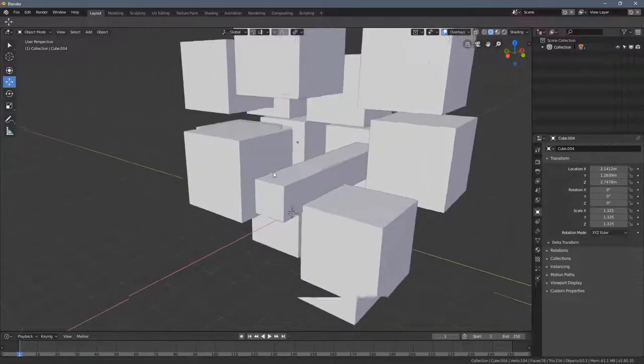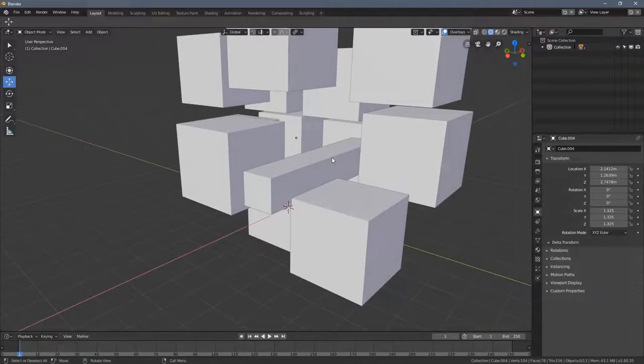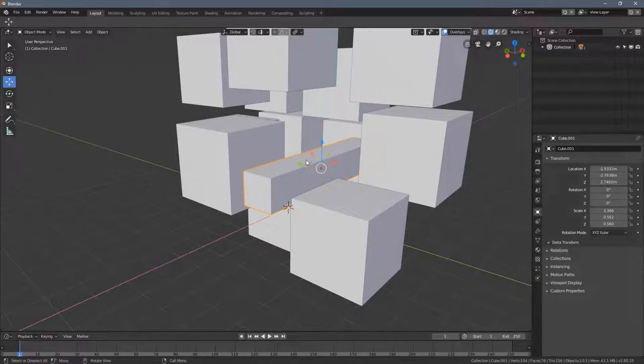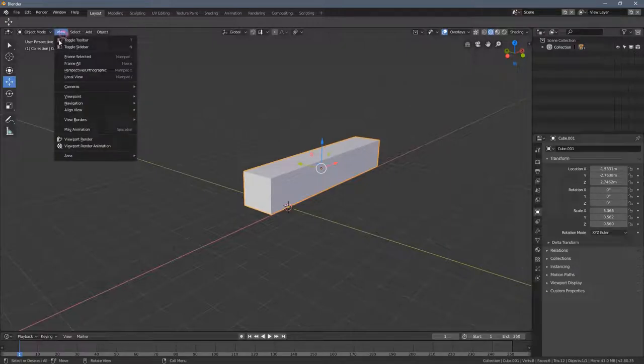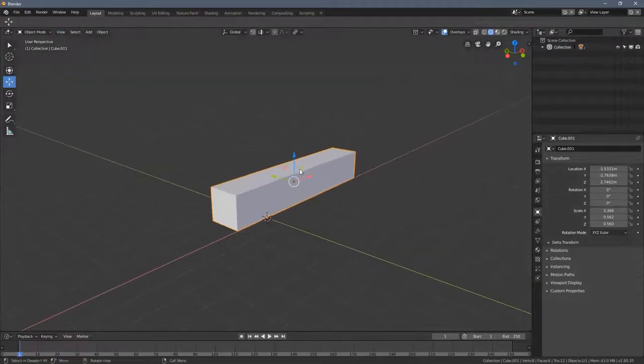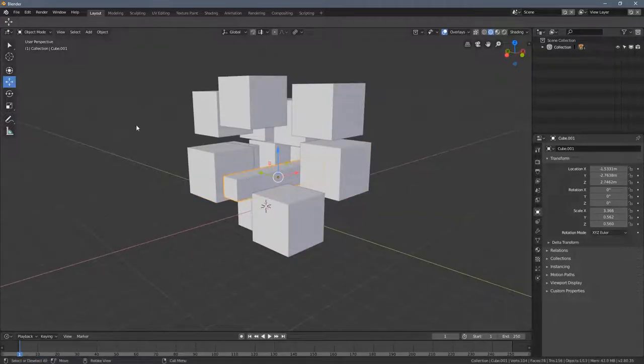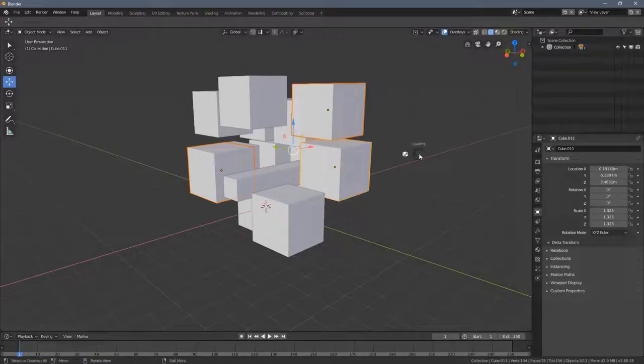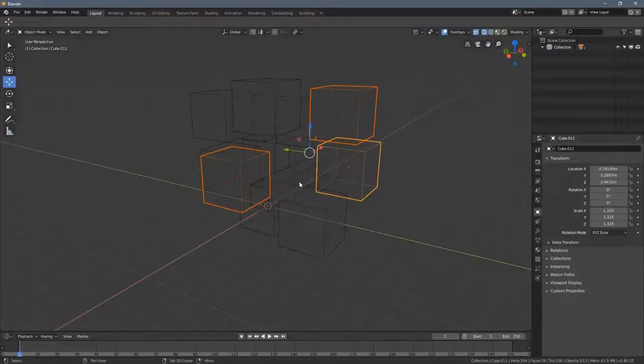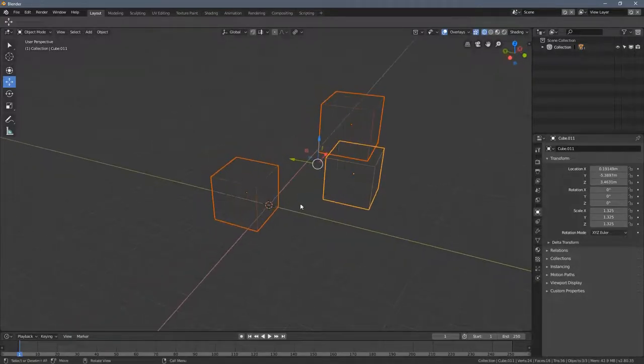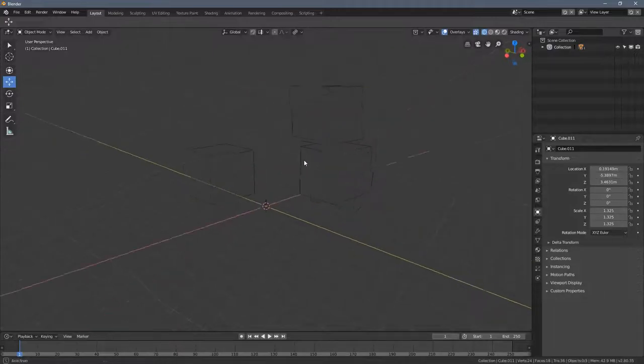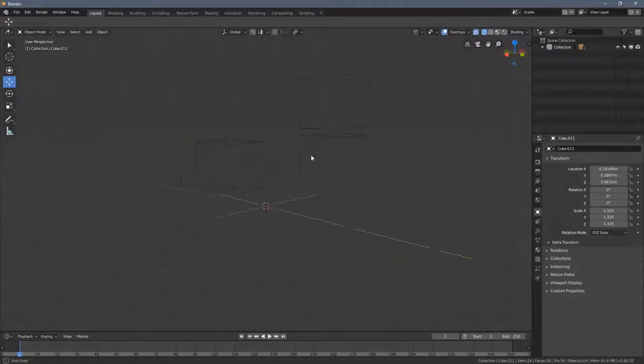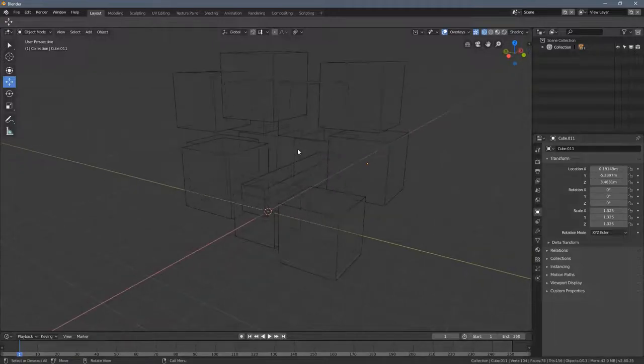There is also one more shortcut for that. But when you select an object and press SHIFT H, this is actually the same as the local view thing, so it hides everything except of the selected objects. So if I select these three cubes and I hit SHIFT H, you can see everything else got hidden and the selected objects are visible. And when I press ALT H, everything gets revealed.